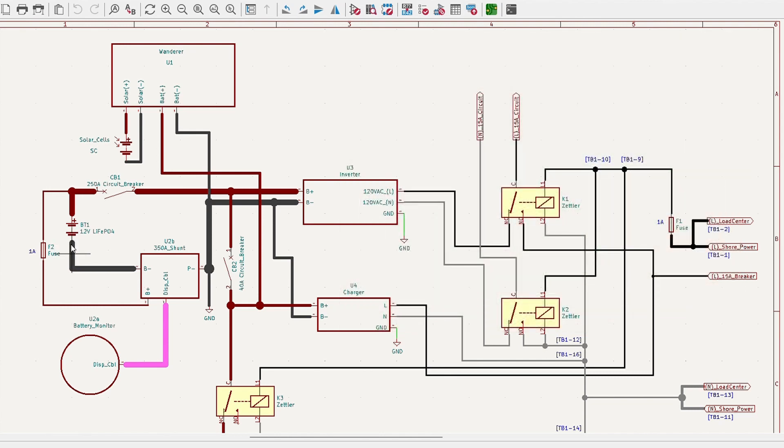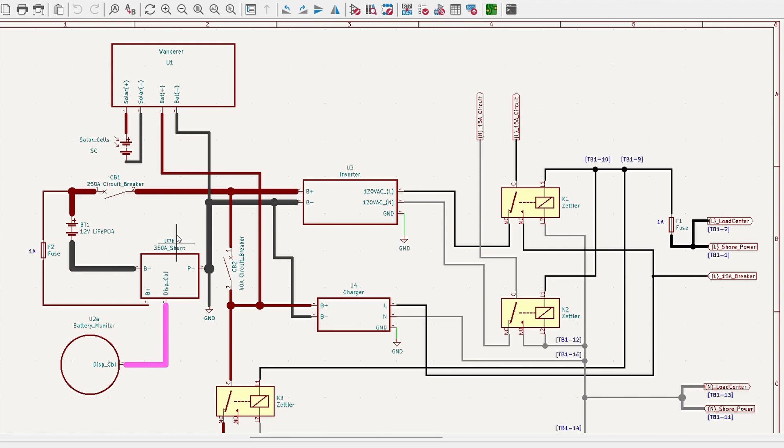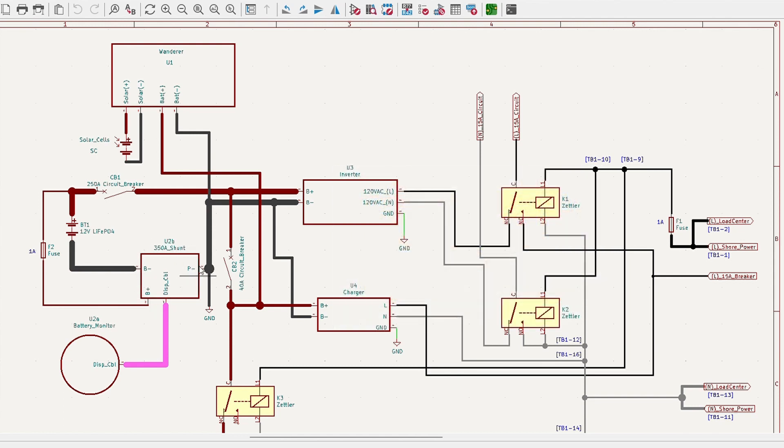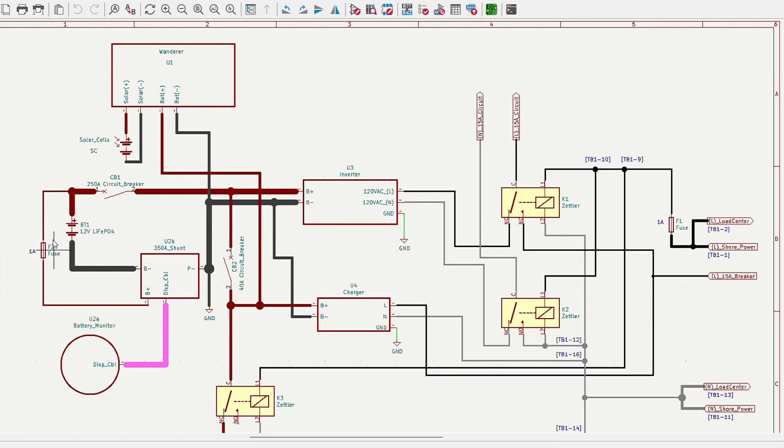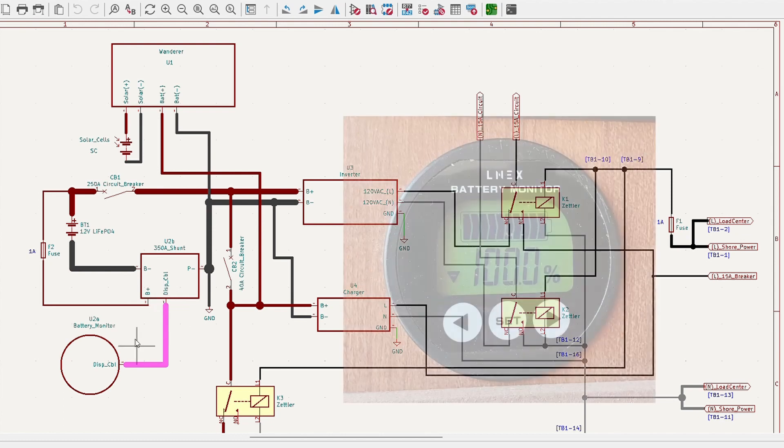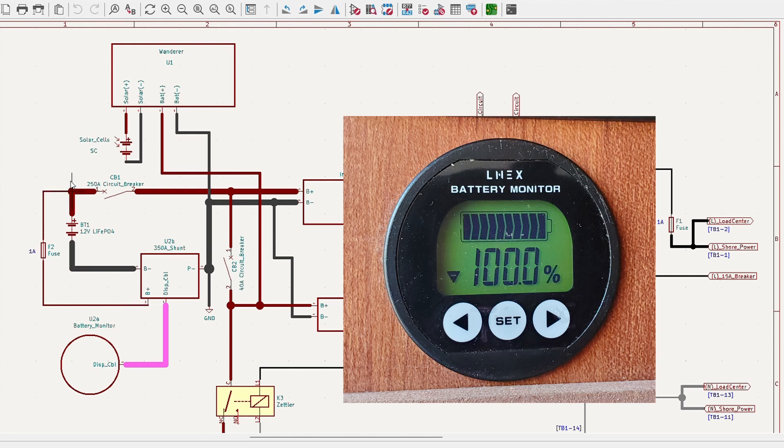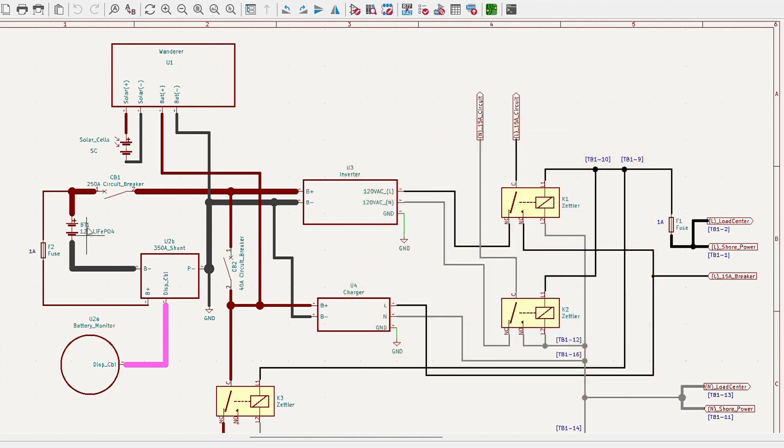Looking down below this dark line here is our negative terminal, and it eventually connects to ground, but it goes through a 350-amp shunt as part of the battery monitor system. This shunt determines any current flow going through the system to determine whether the battery is charging or discharging. You'll also notice from the positive terminal, there is a fuse, F2, which is a 1-amp fuse that also connects to that shunt. This provides power for the battery monitor and also allows the battery monitor to check the voltage at the BT1 battery.